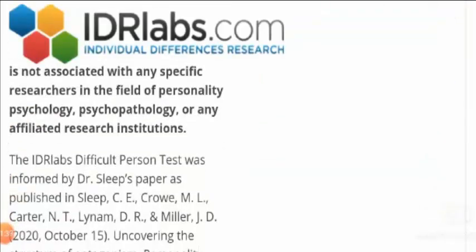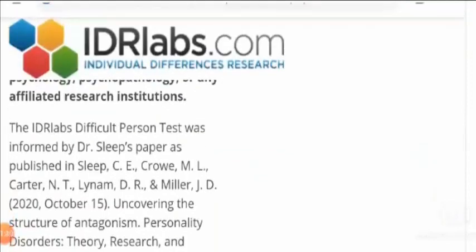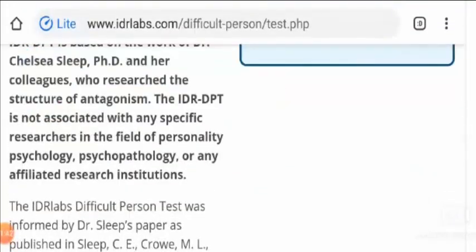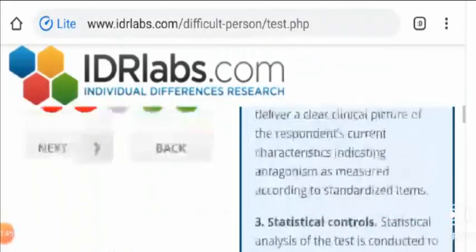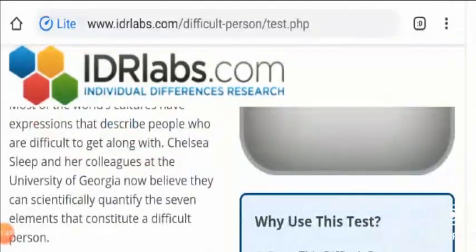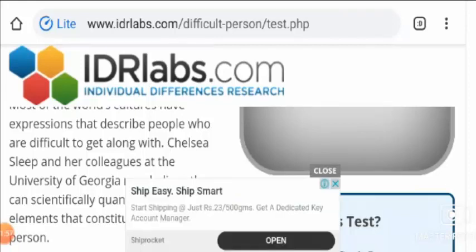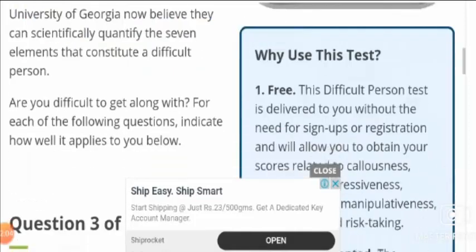After completing the questions, there will be a statistical result. This will help you learn about your personality and psychology. The test also helps you understand how to deal with people in society. It is an entire website that helps people understand their own personality — the IDR Labs Difficult Person Test.